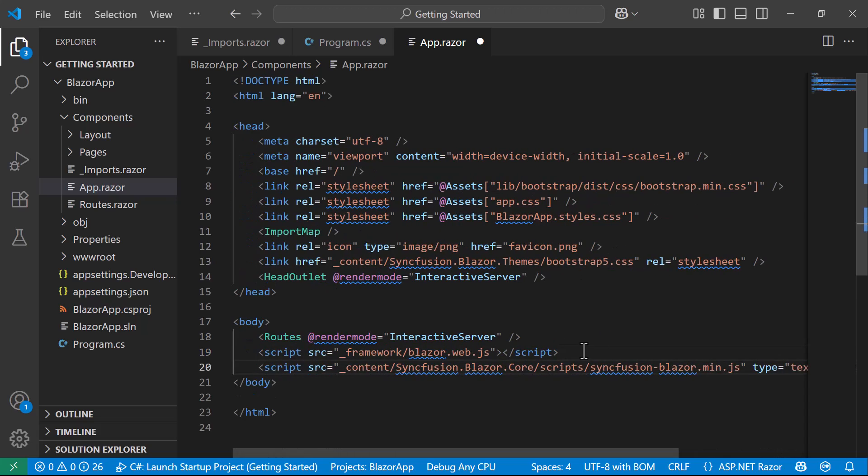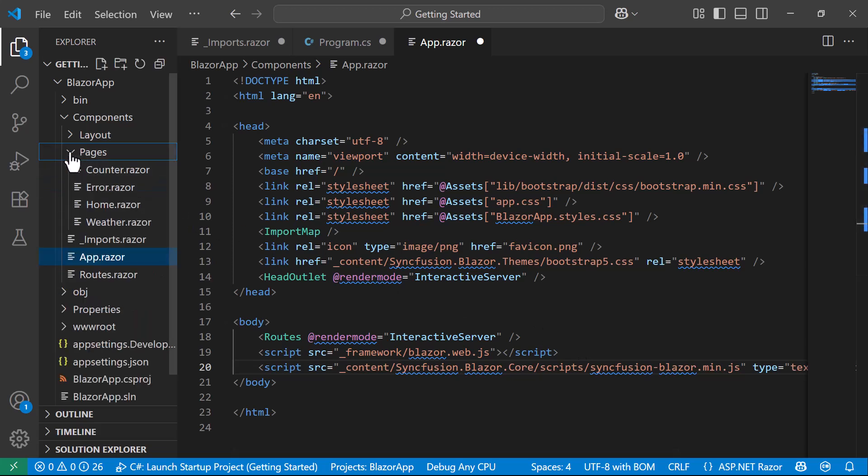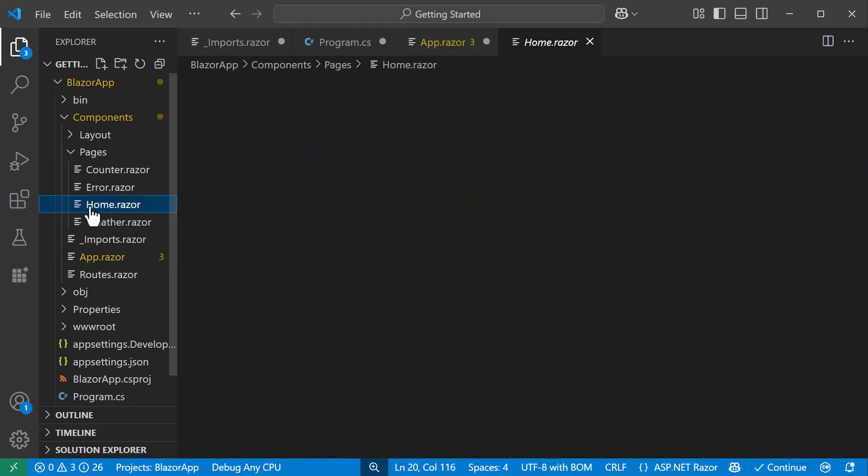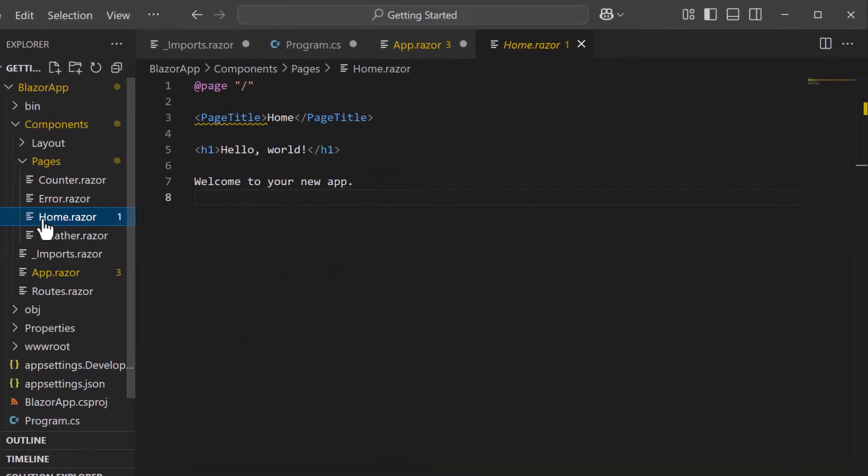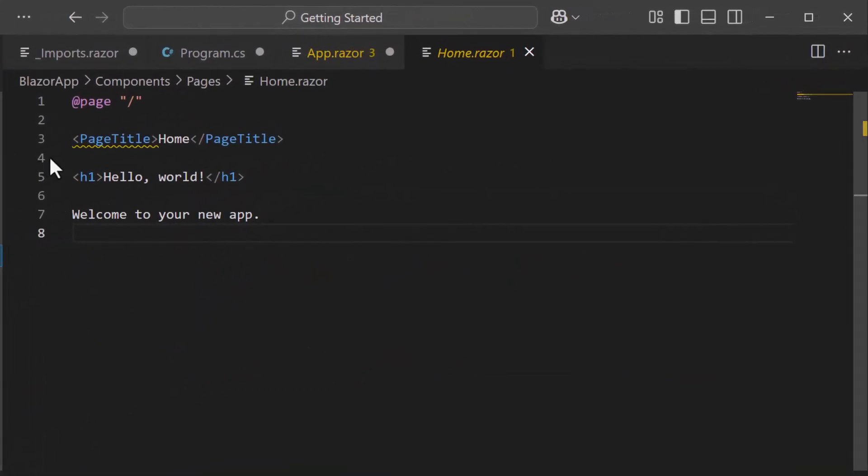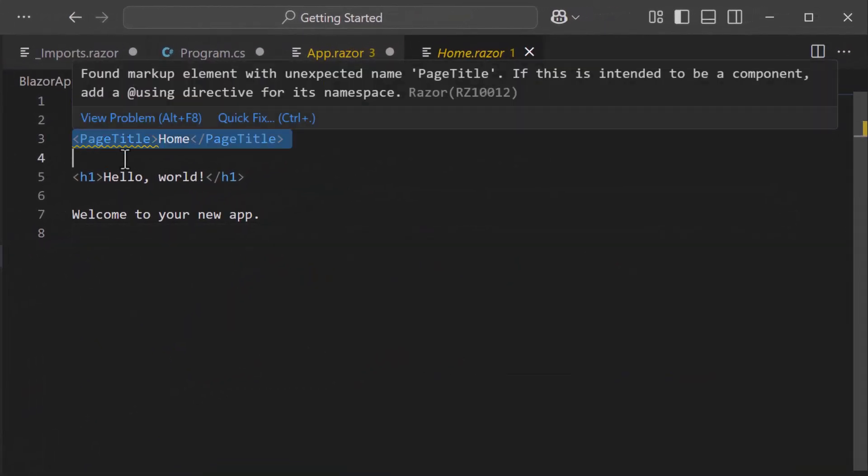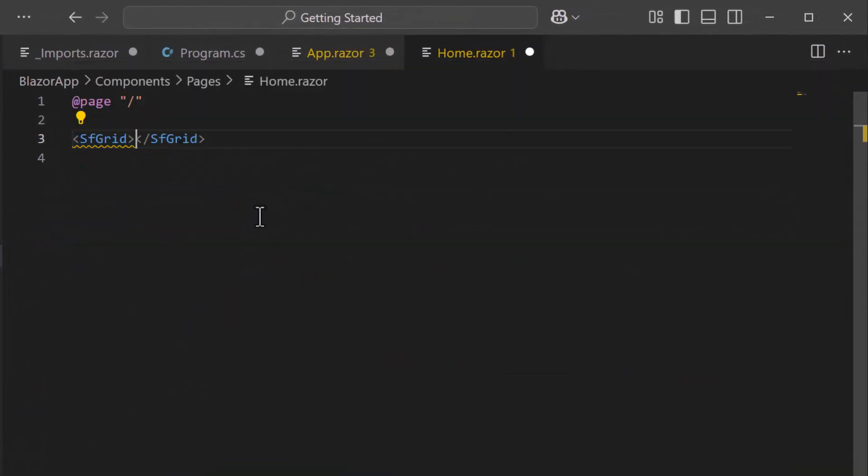Now that everything is configured, I will add the Syncfusion Blazor Data Grid. I open the HomeRazor component and replace the default code with the Data Grid component.